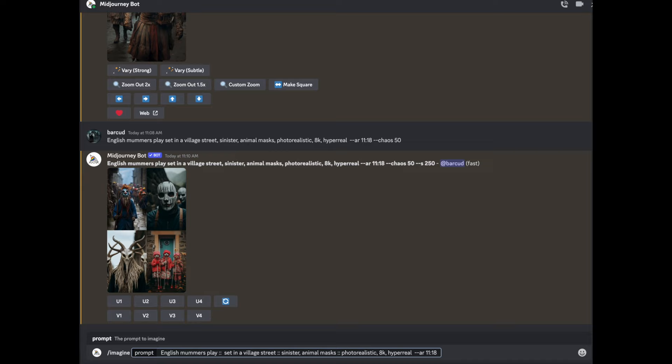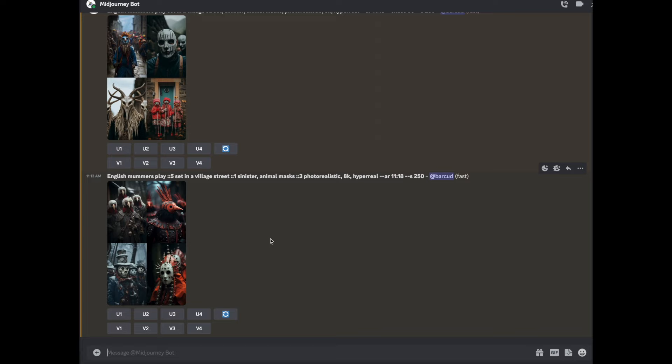So you break the prompt with two sets of colons. And then you add a weight to it. So I'll do five for this. That's quite a high weight. I want this as a three. And I'm saying the village street is only a one. And we'll leave the rest of it the same. So you see, it's no longer in a village street. Still animal masks. So we've still got those because that's a three. The village street is a one. So that's disappeared. It's still a mummers play.